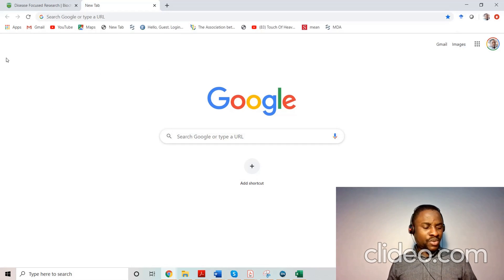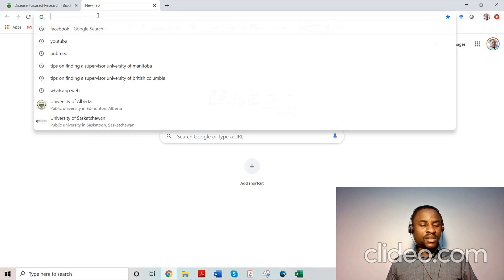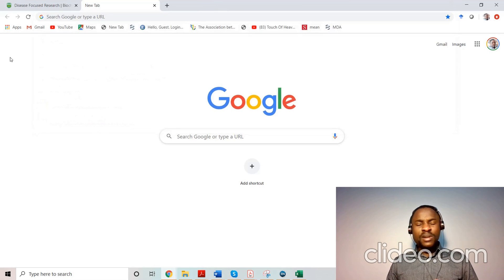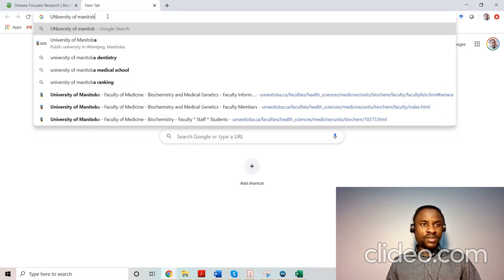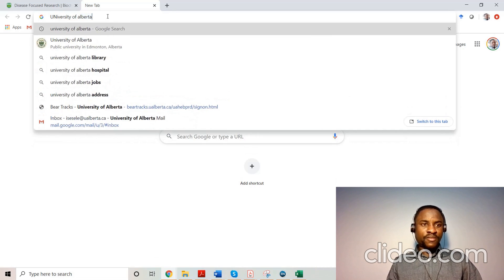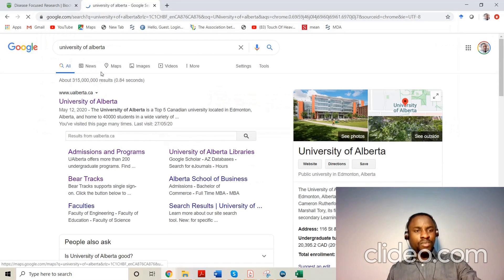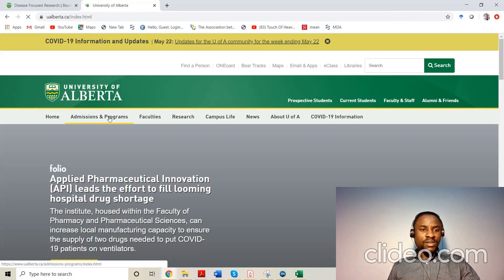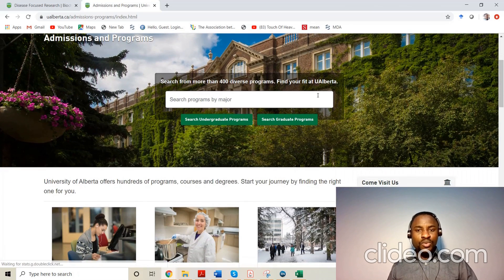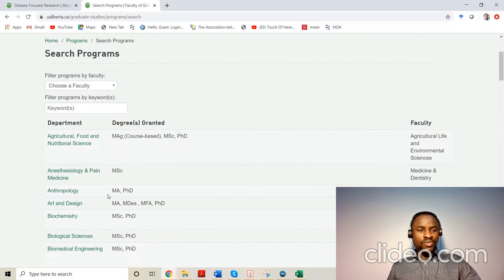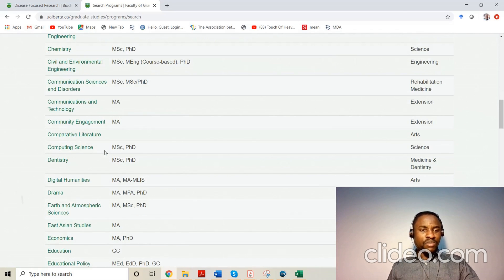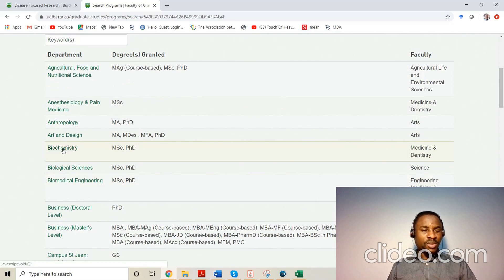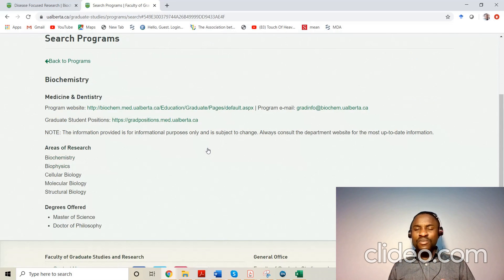I want to quickly share a few minutes on how to search for a supervisor. You've already decided the program you want to do and the school. Let's say we're looking at the University of Alberta as an example. You click on the school, go to graduate admission programs, search graduate programs, and choose any faculty. I'm using biochemistry as an example — this same process applies to every department.